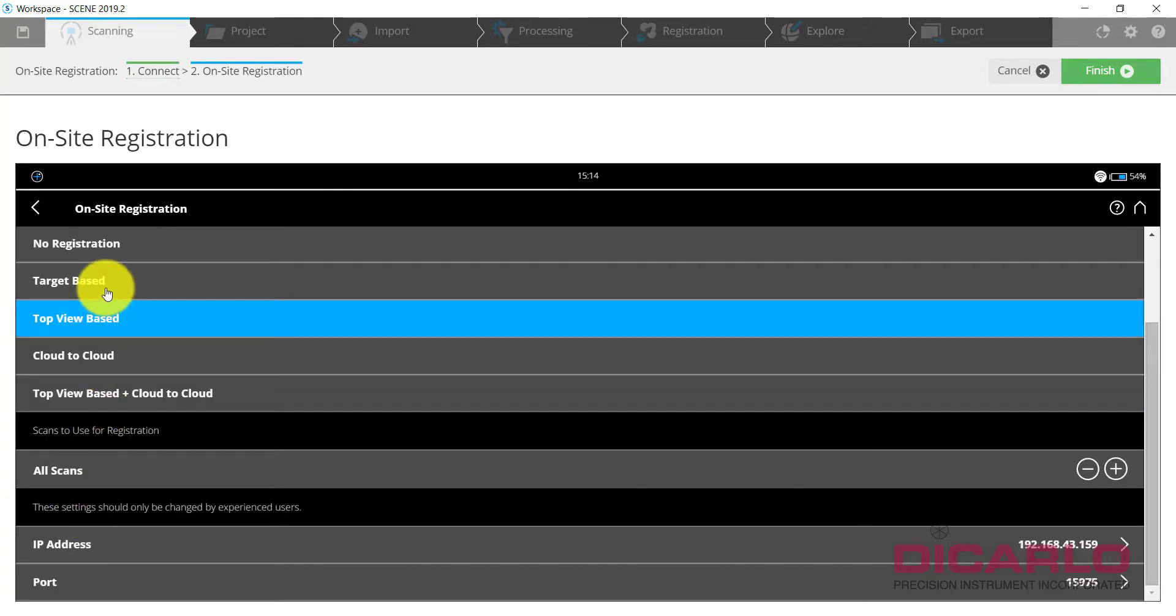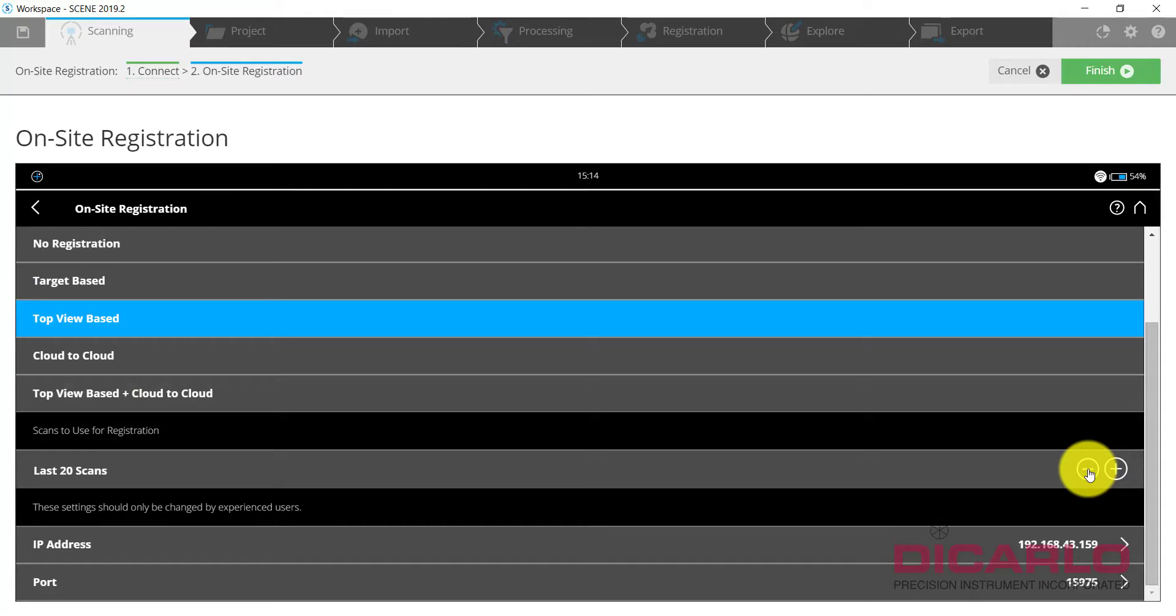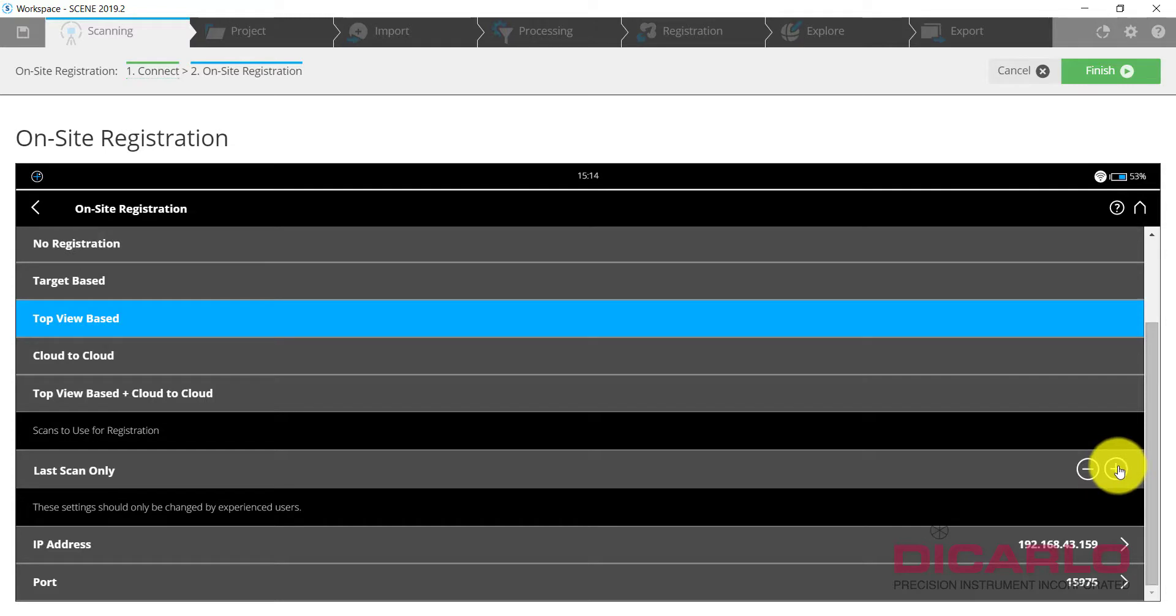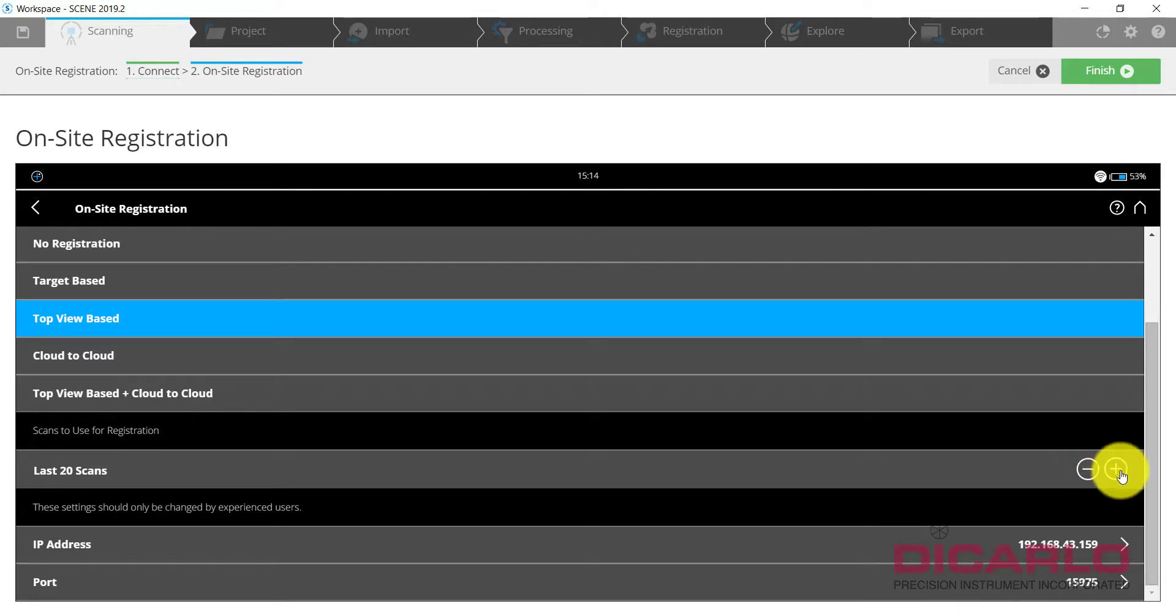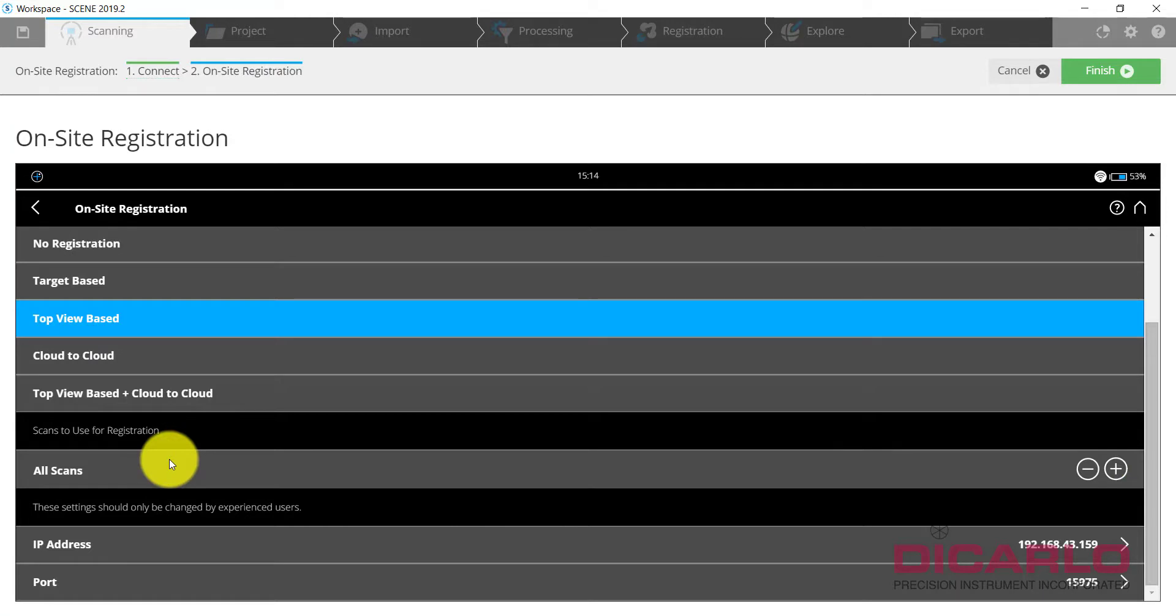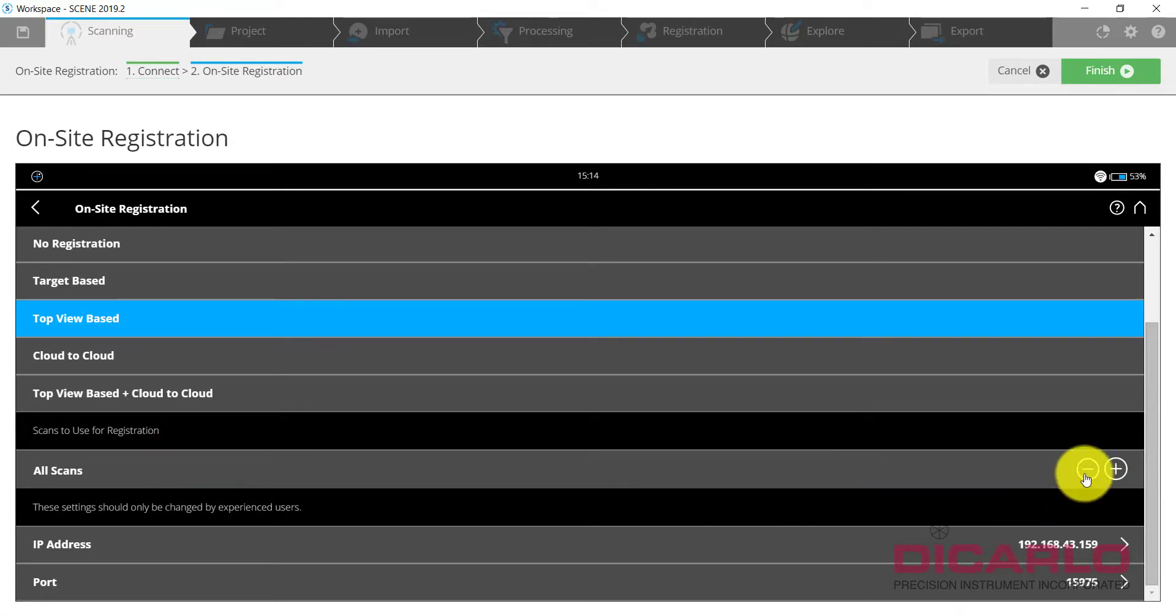Top view based inside is perfect. You can also specify how many scans you want the algorithm to analyze as far as history. Historically will it connect only to the previous scan or to the last five scans or to the last 10, 20? It's just going to make that registration a little bit faster if you clip the wings essentially to this algorithm by limiting the number of scans.